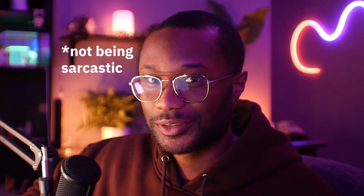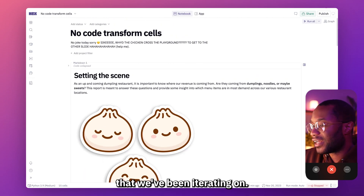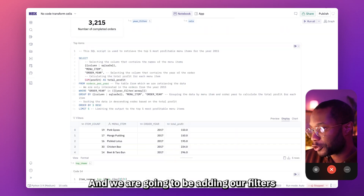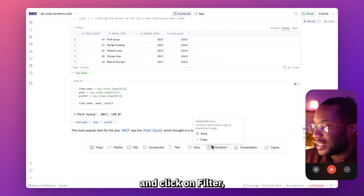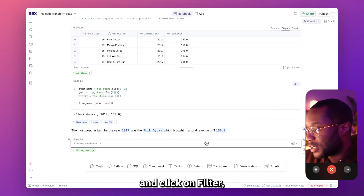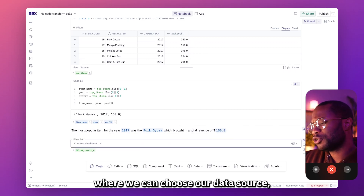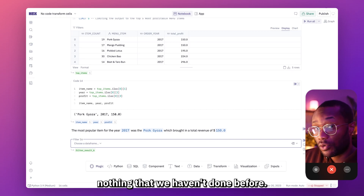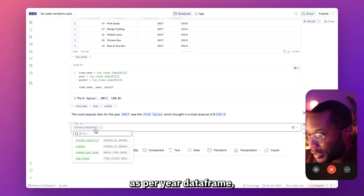Filter cells are super fun. Here I am in Hex in our previous Polyglot workflow project that we've been iterating on, and we are going to be adding our filters and pivot to this project. To add a new filter cell, we're going to go down to the transform option and click on filter. That's going to create a brand new filter cell for us where we can choose our data source. So I'm going to choose our orders per year data frame.